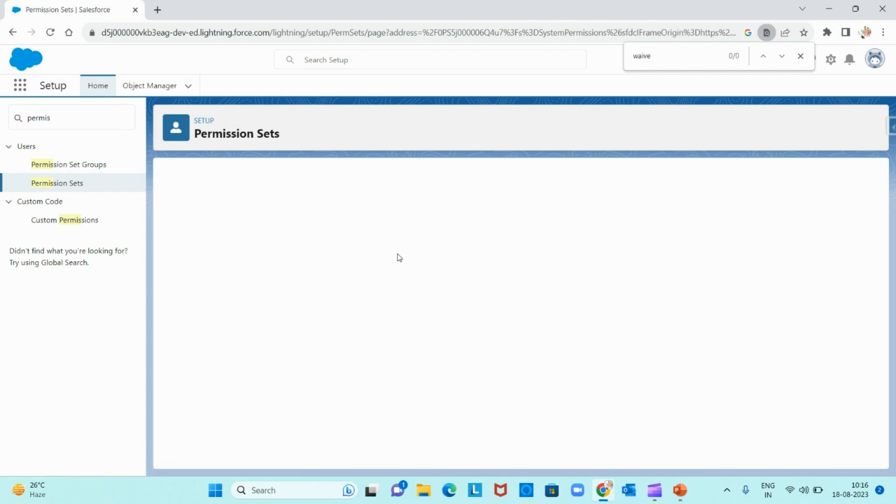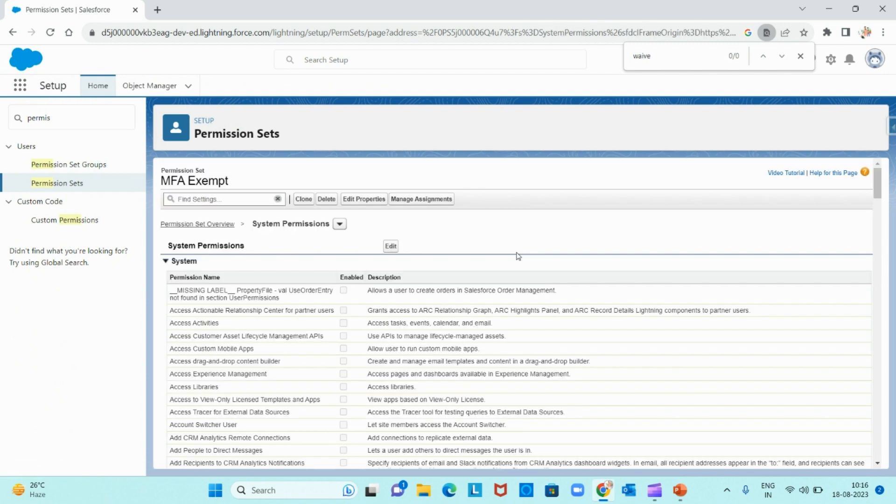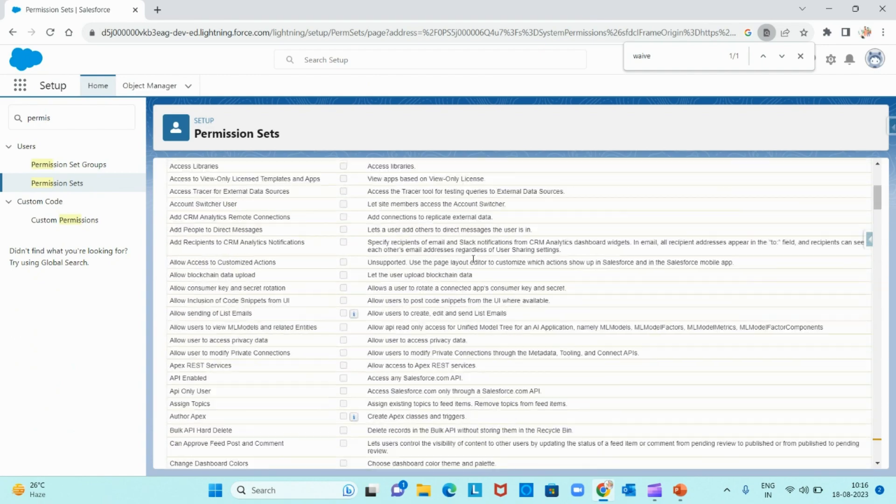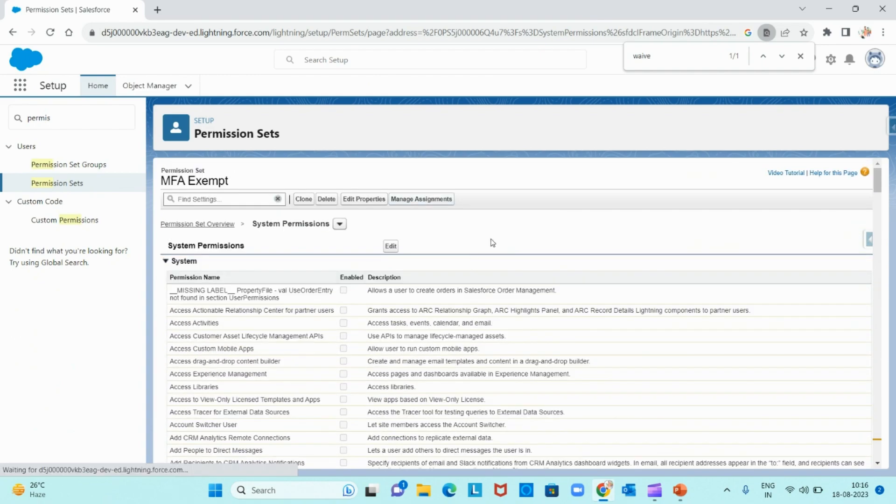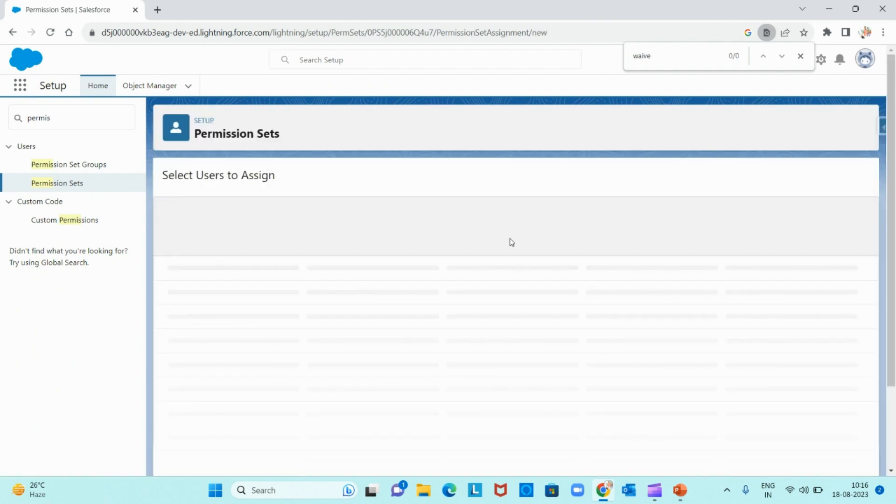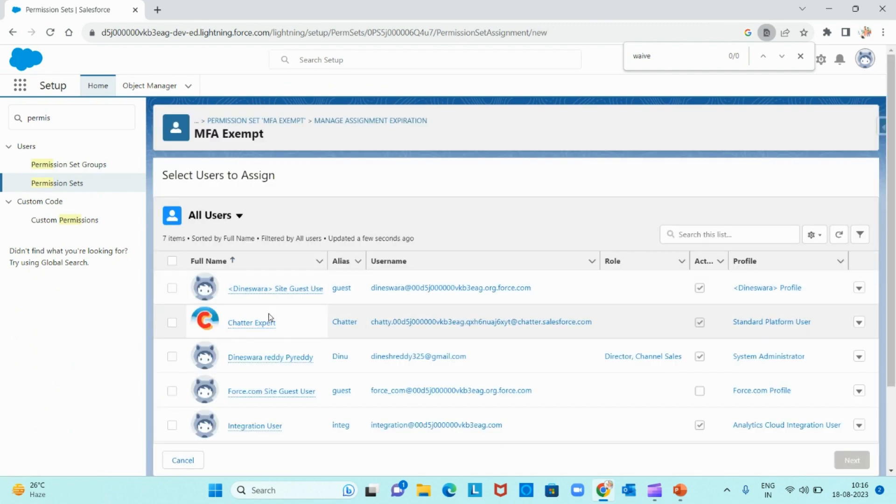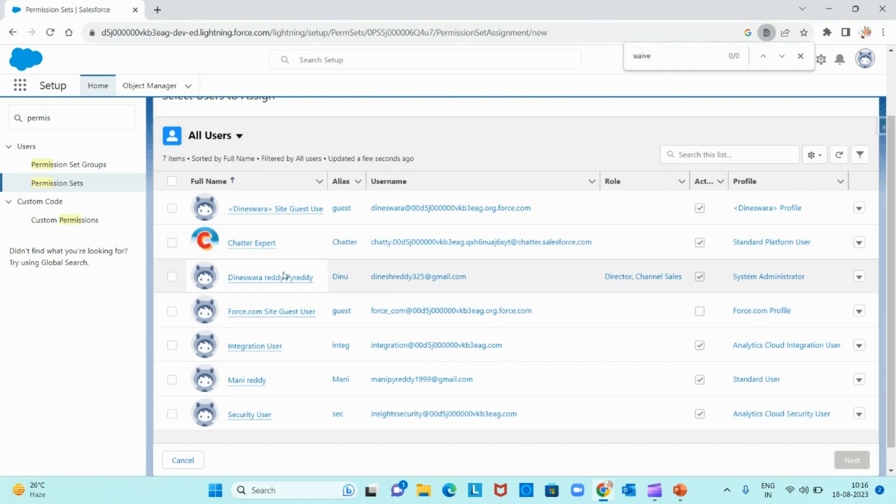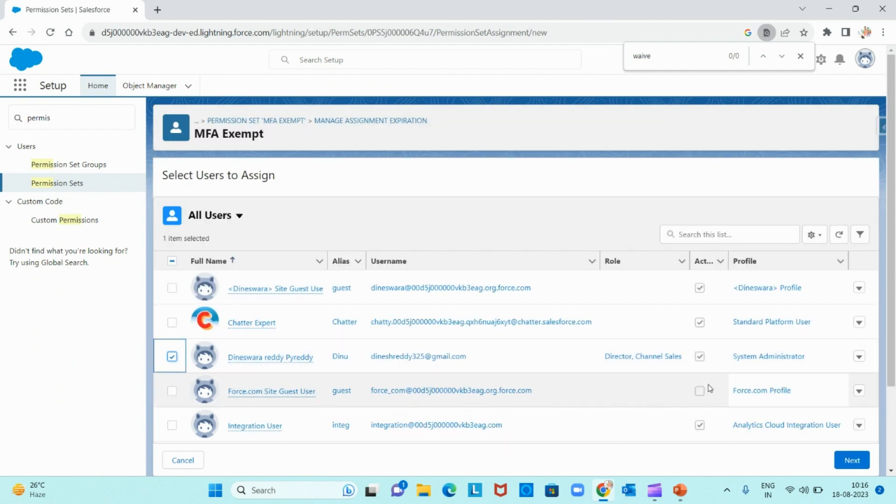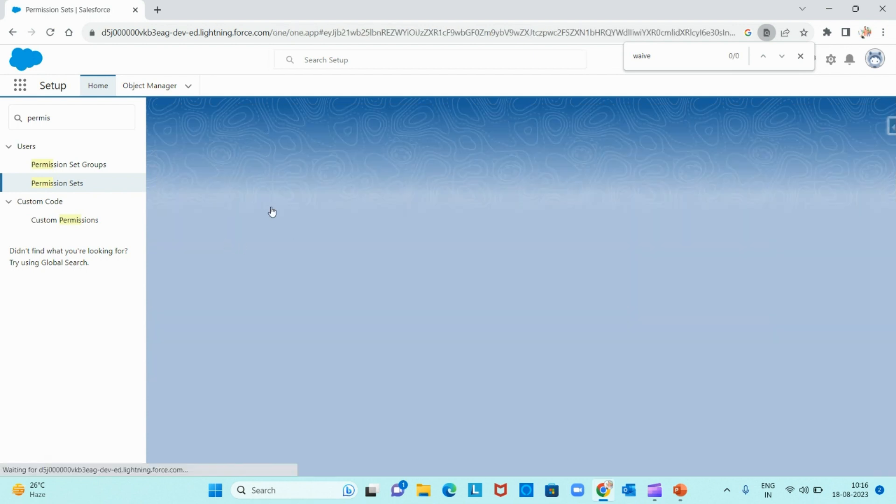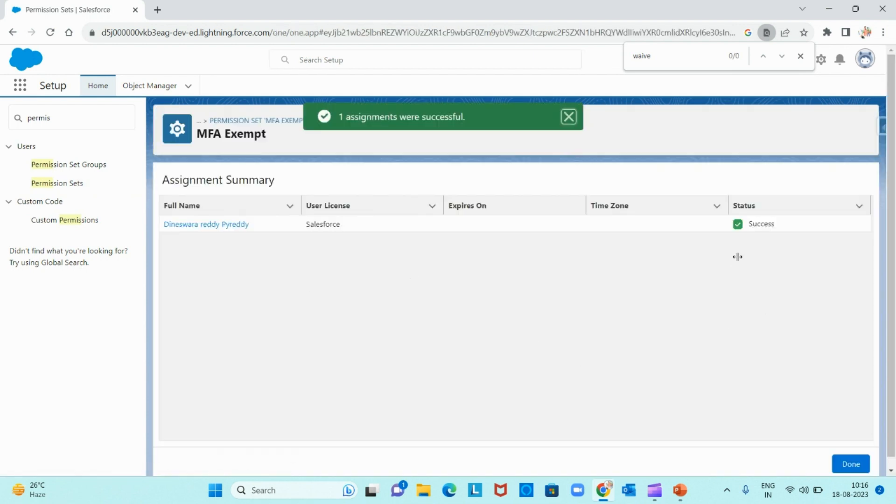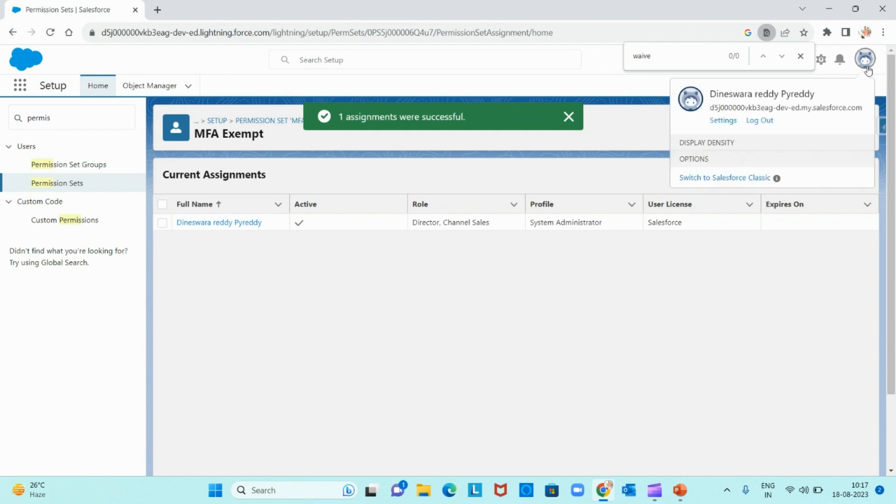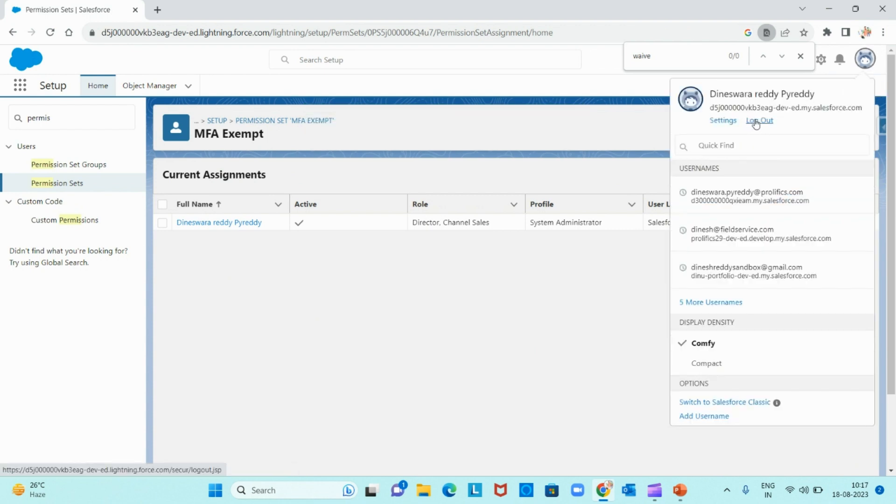Now I need to assign this permission set to myself. Manage assignments, add assignment. You need to select the users to whom this permission set needs to be assigned. I am selecting myself so that I can skip the multi-factor authentication which is asking now while logging. Click on next, assign, no expiration date. Success, done. Now let me log out and check whether it is asking multi-factor authentication or not.